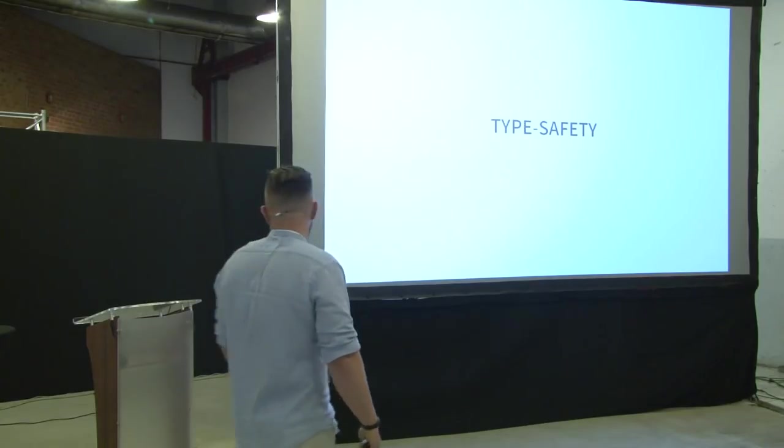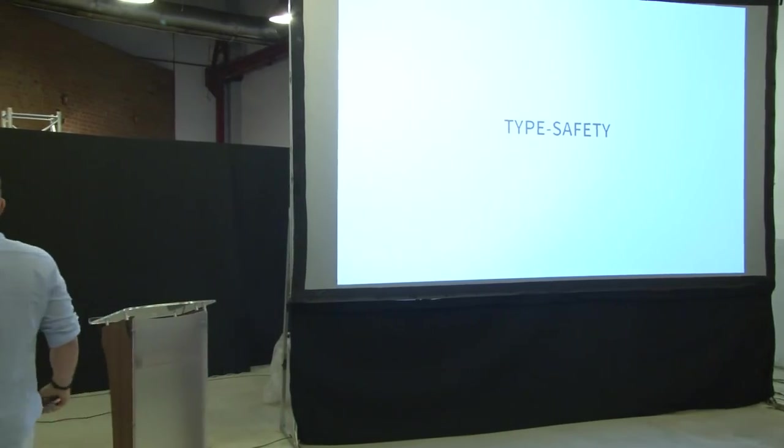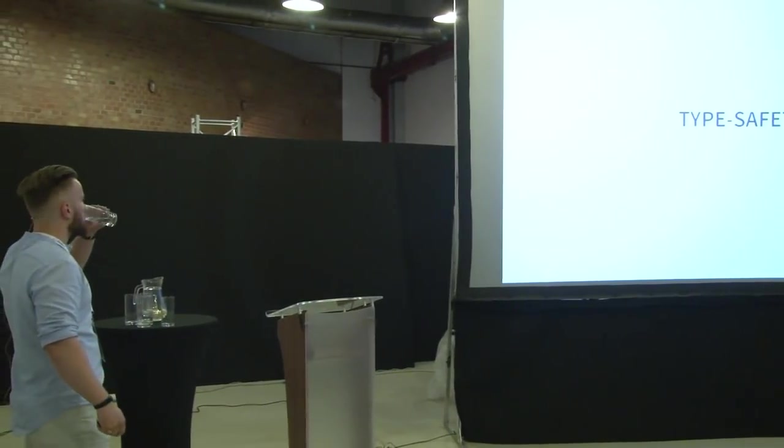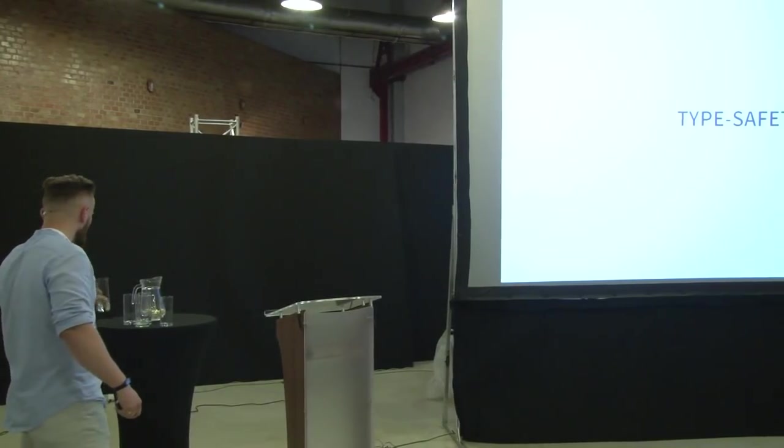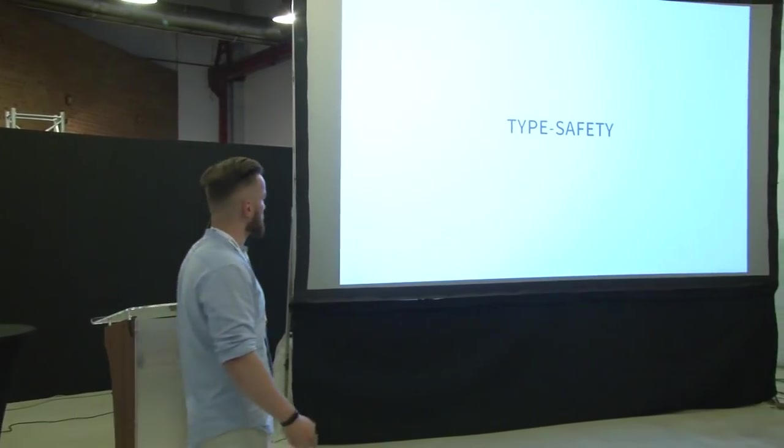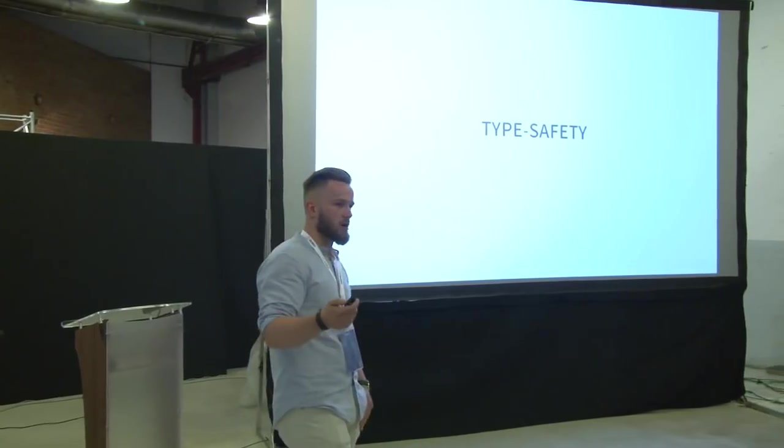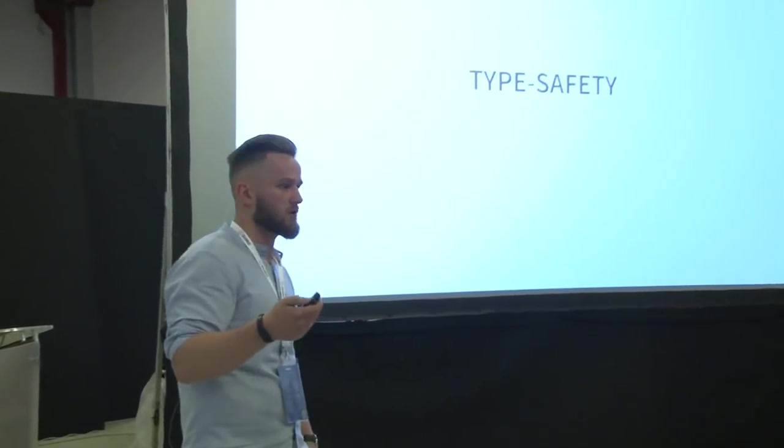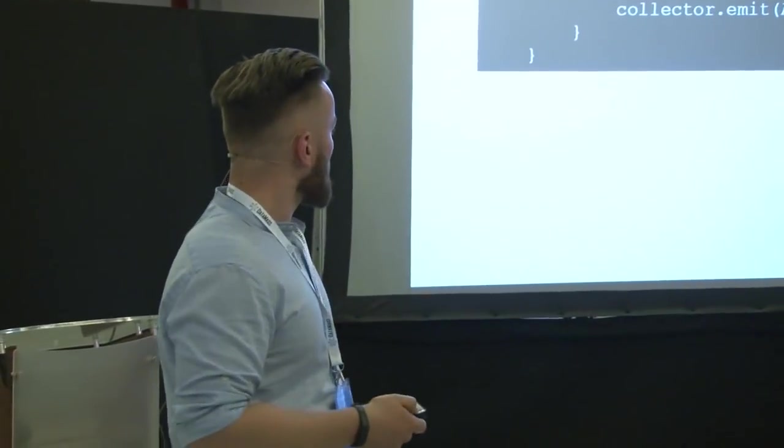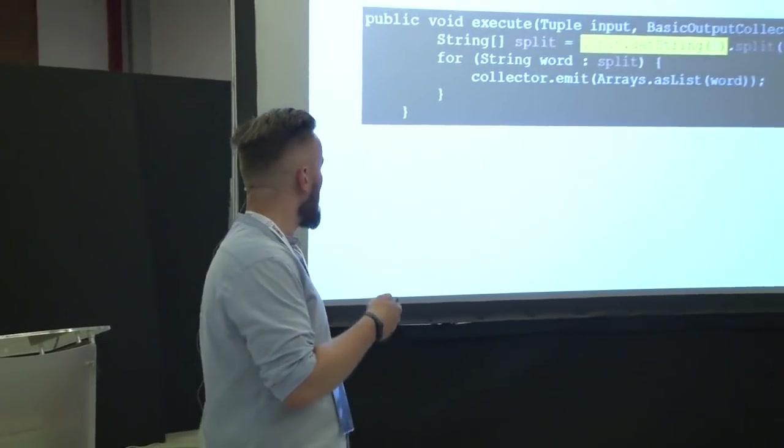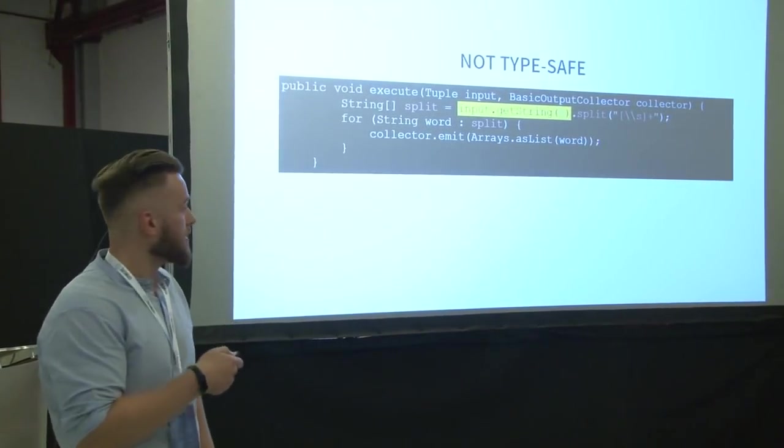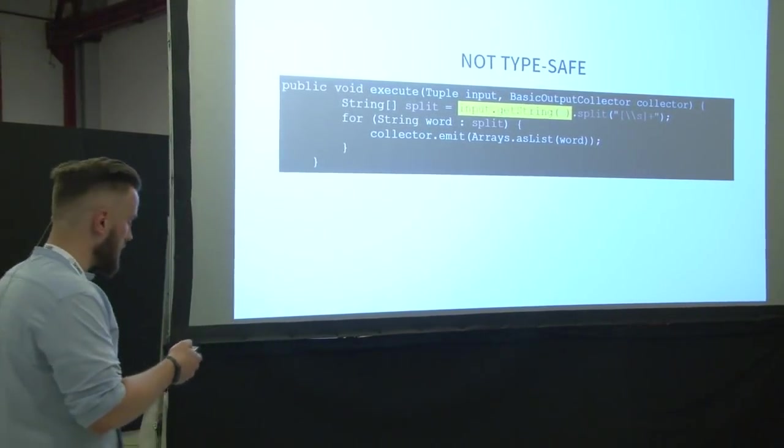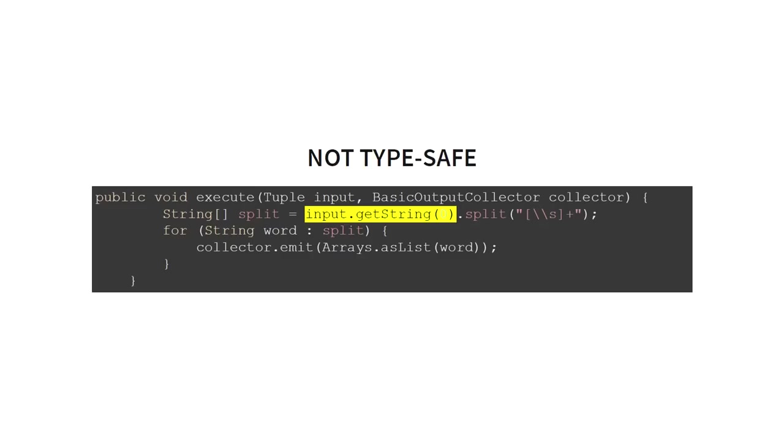And the third aspect, the type safety of the API. When you're doing the data processing, it's quite important to know what you're processing. So what kind of data? And here is the example from Storm of non-TypeSafe API. So you can see here that we have a tuple. That's some object. And we just hope that the zero element of it is a string. If it's not, we got a runtime error and we find out on test or on production.